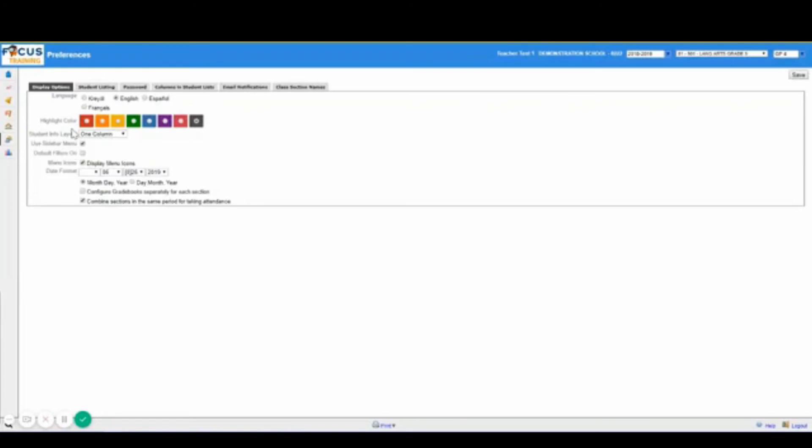When we select the highlight color, it is important to note that it is highly recommended that you do not select the red highlight as that is the default color when a user changes the school year to a previous or future year.